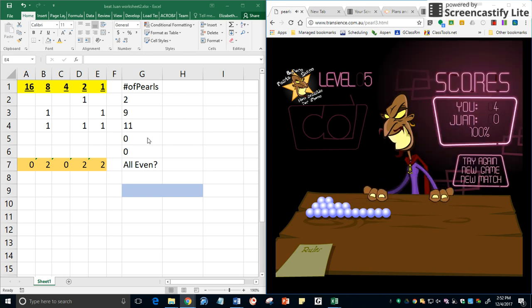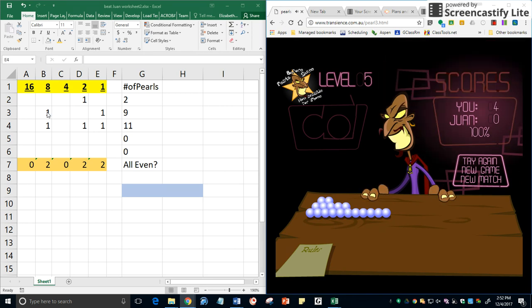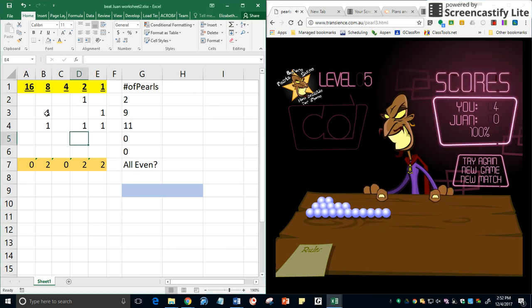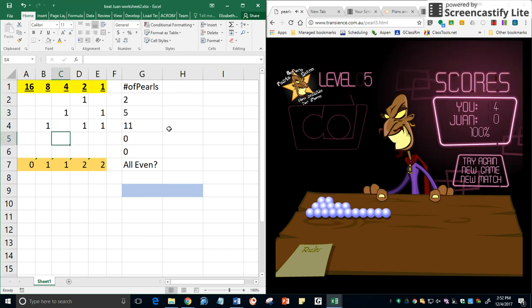He didn't go very far now, did he? He left it two. And he left us two, four, five. So there's no eight, but there's a four and a one. And the bottom row didn't change.